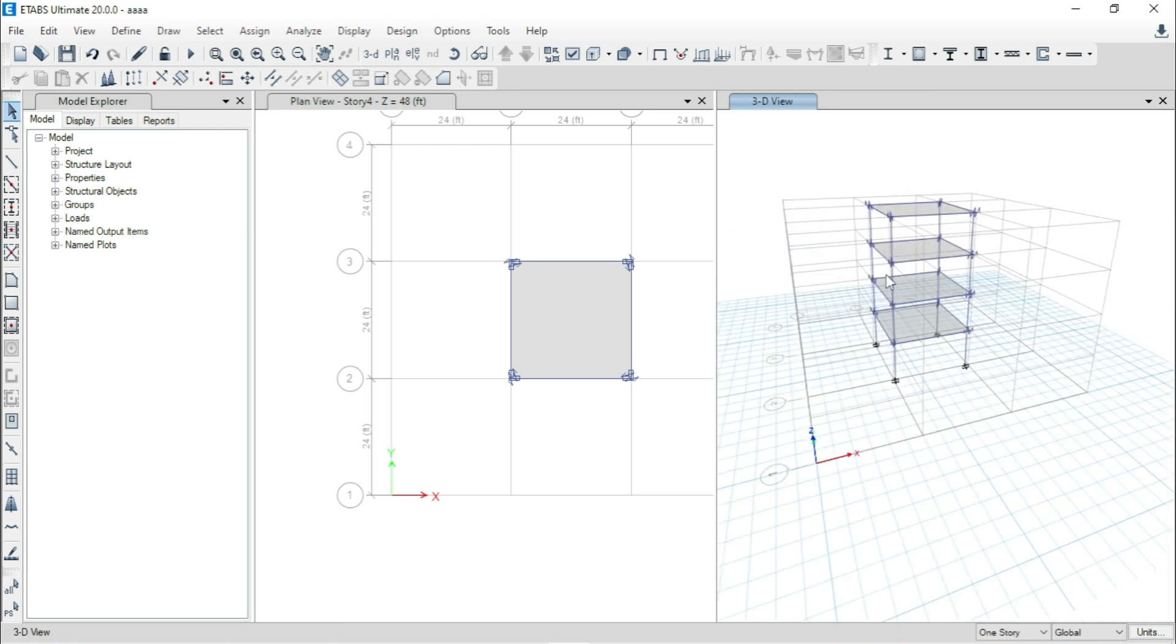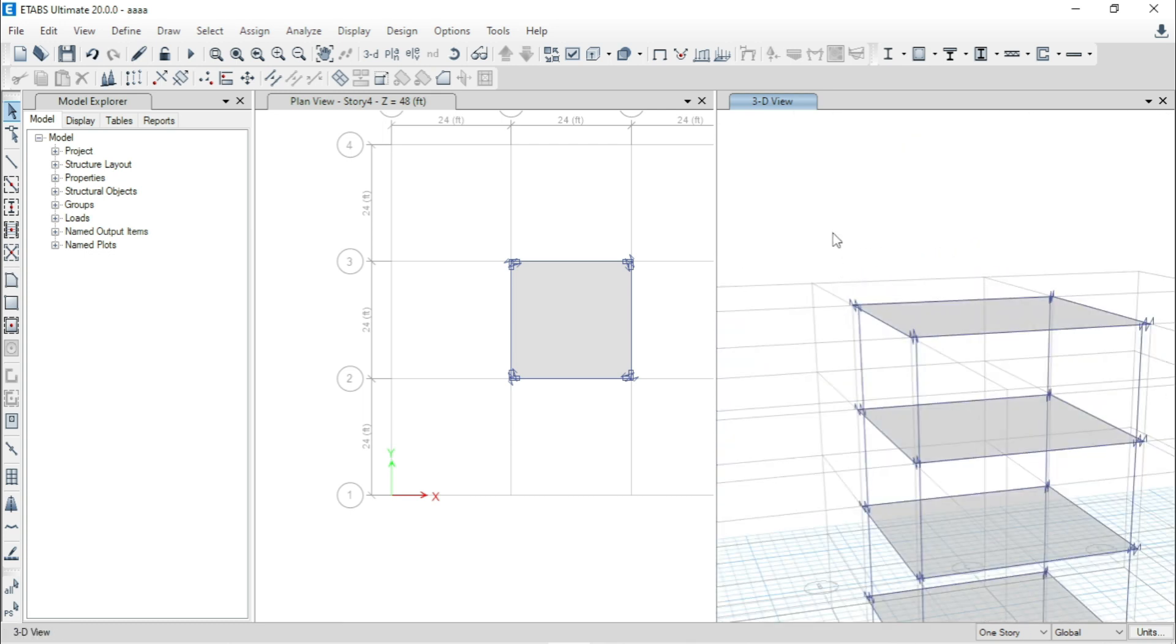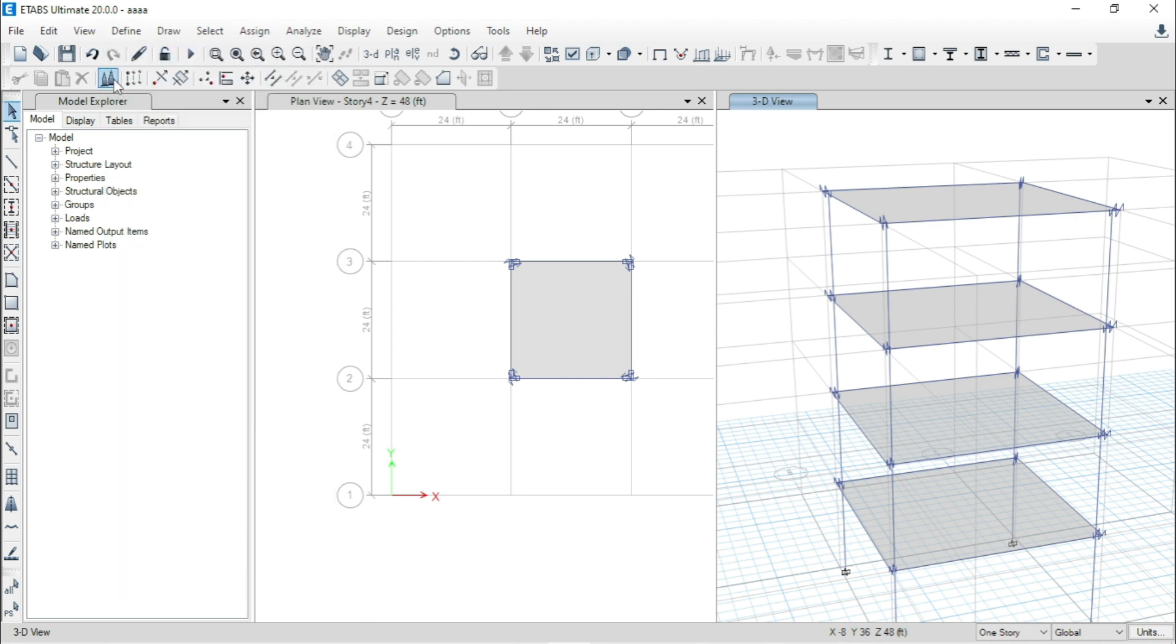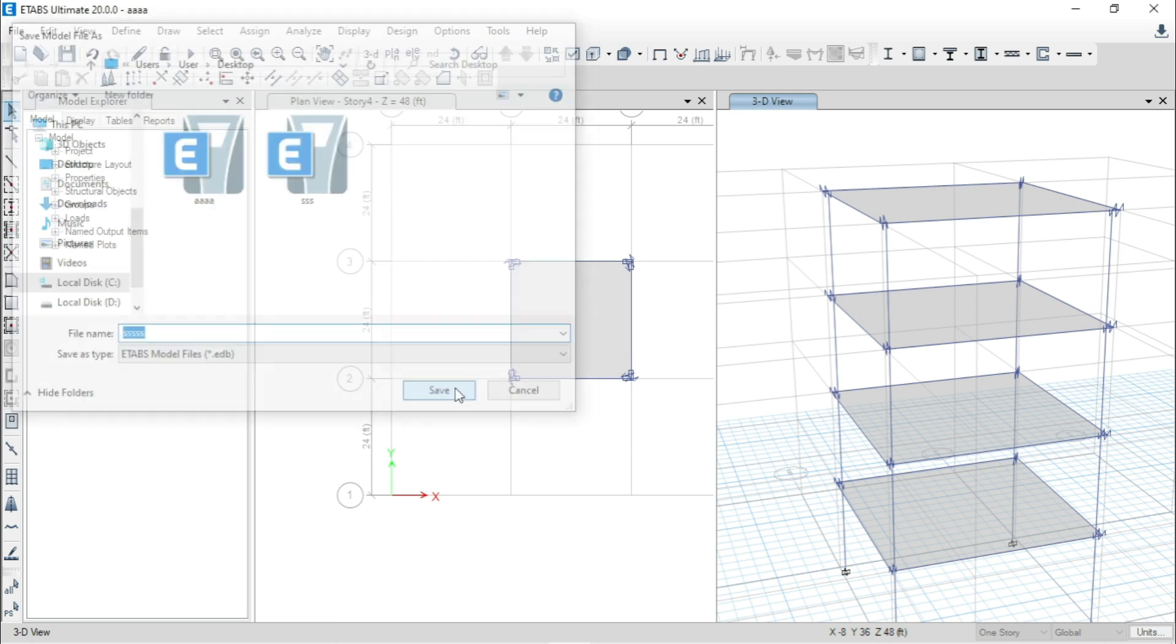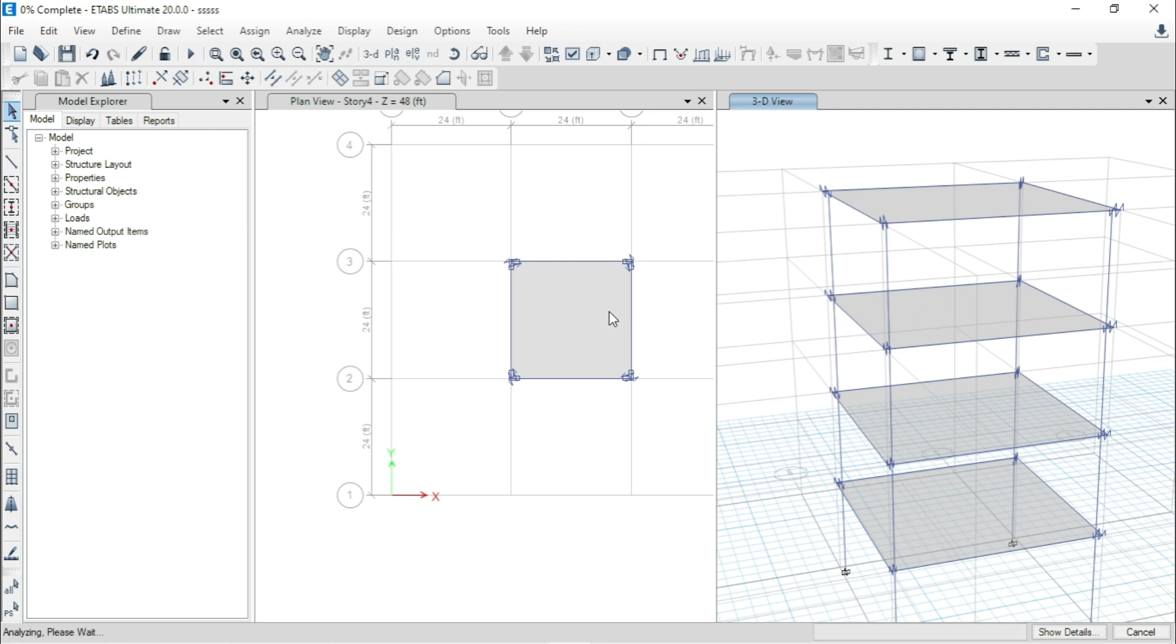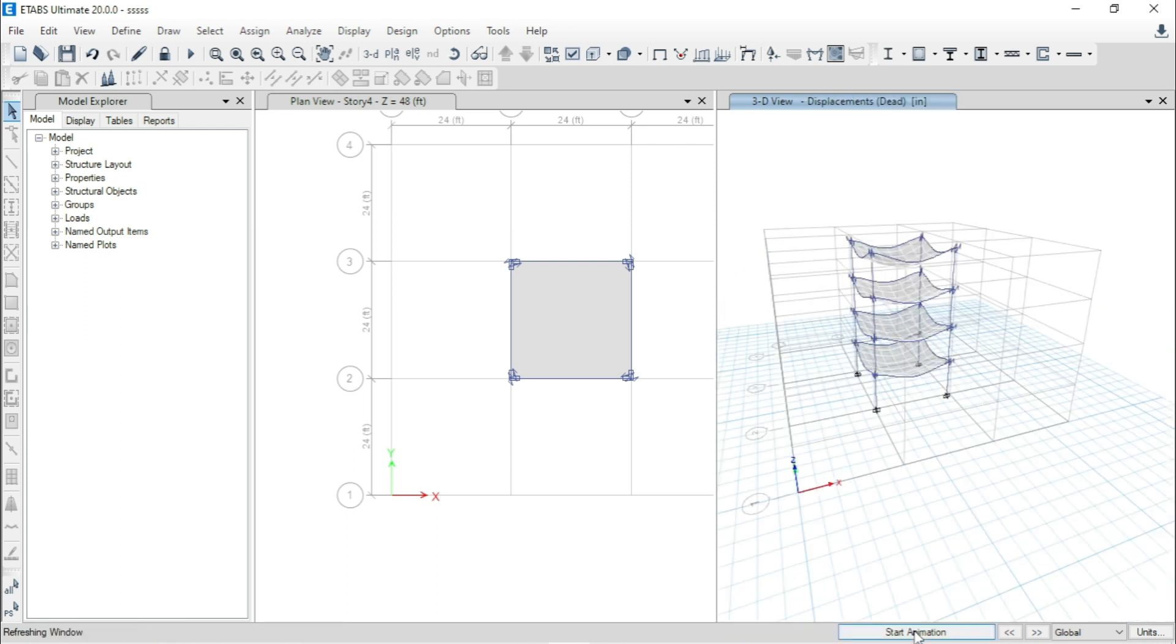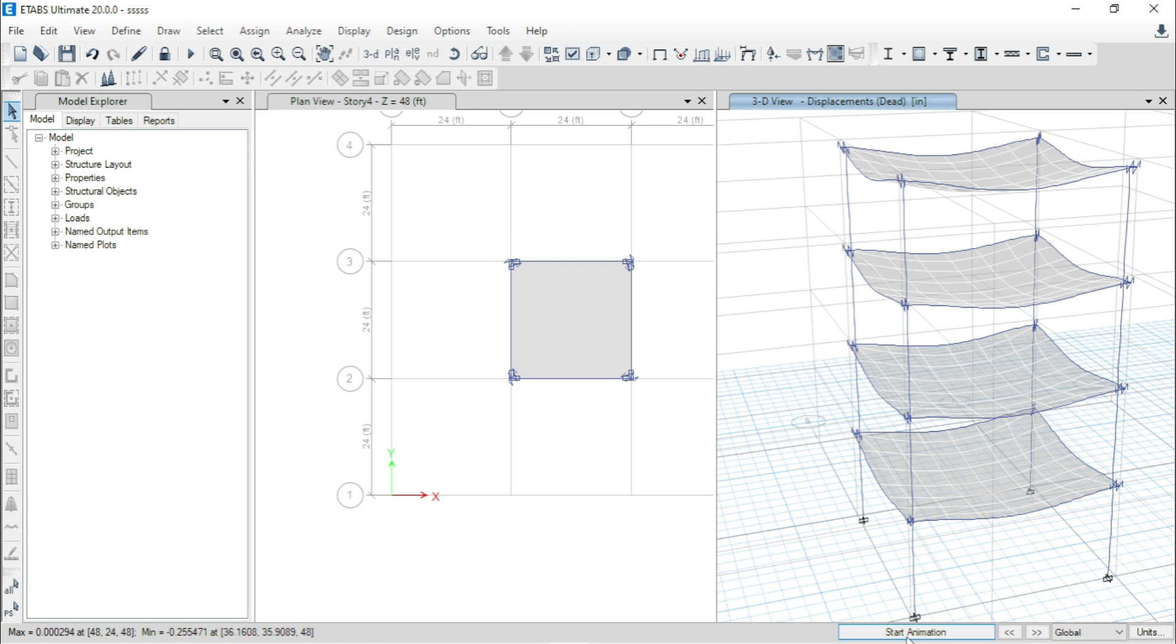Now, we will analyze the structure and check the animation to see whether this link is helpful for our structure or not. Here, no need to go to define, just analyze the structure. Here, we need to save this file. Now, analyzing started. We will check the animation to understand this clearly. Click on start animation.